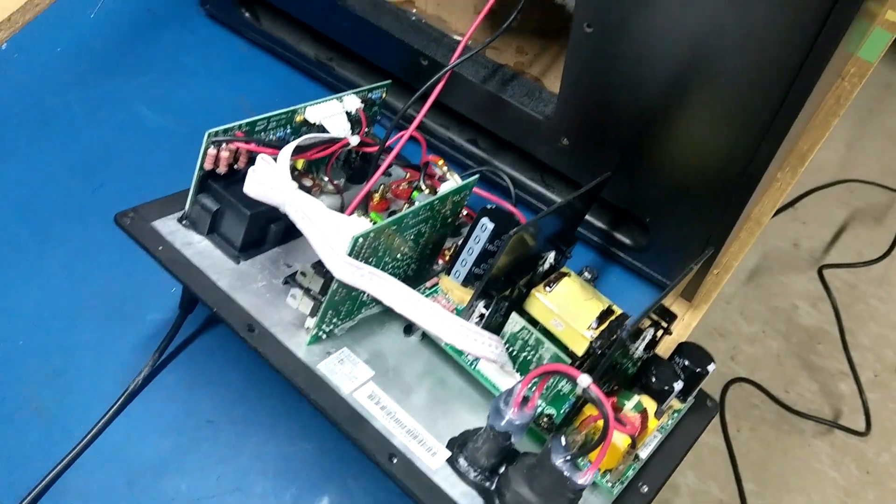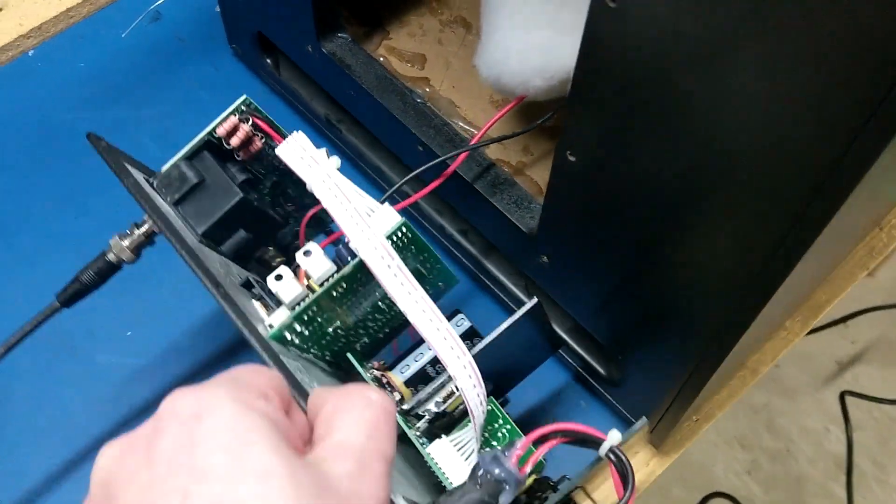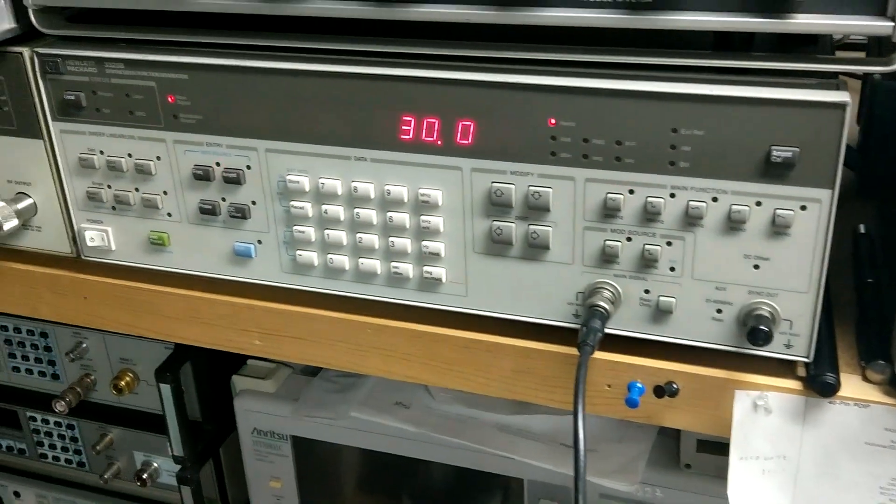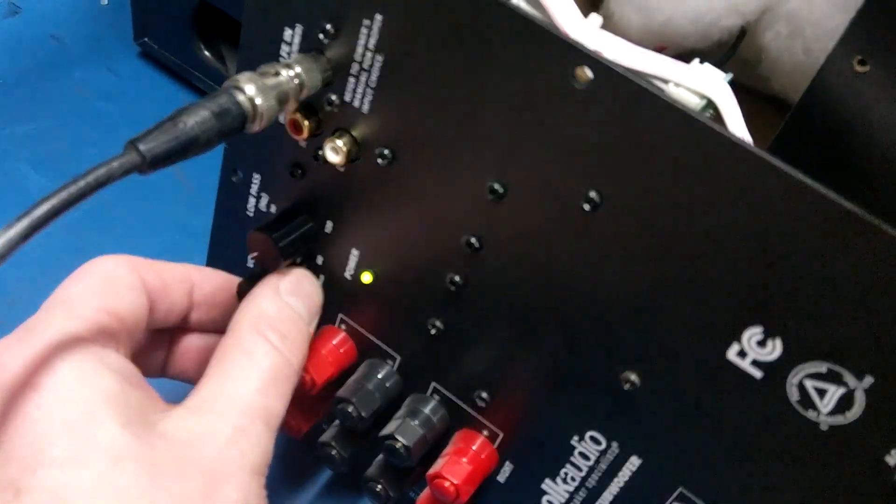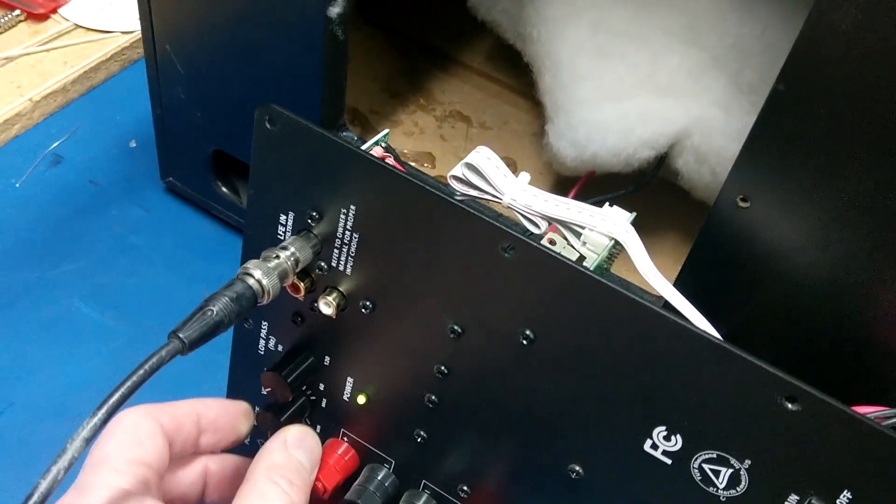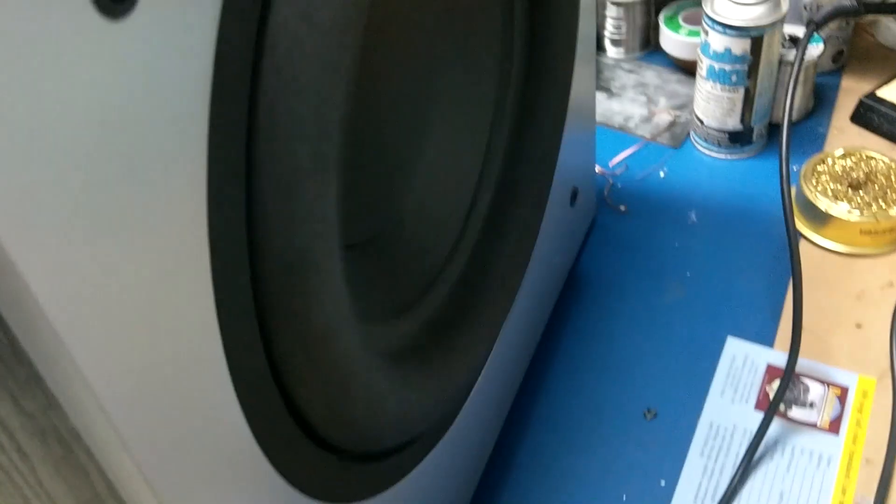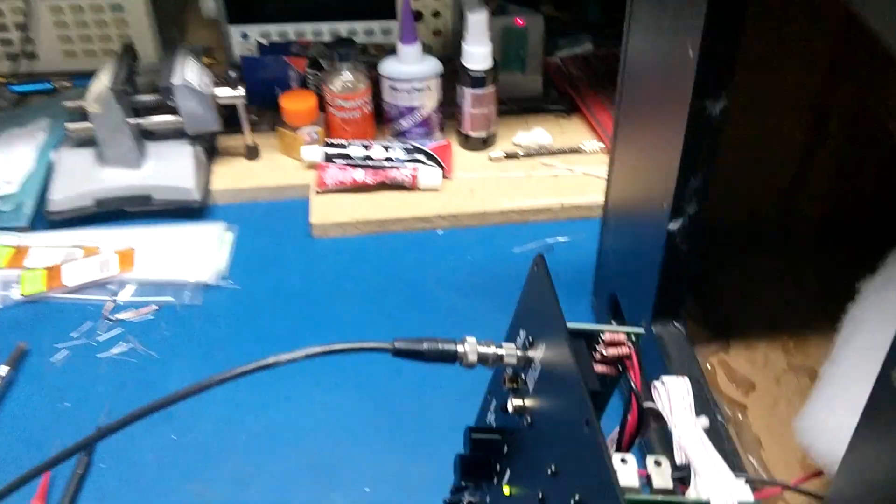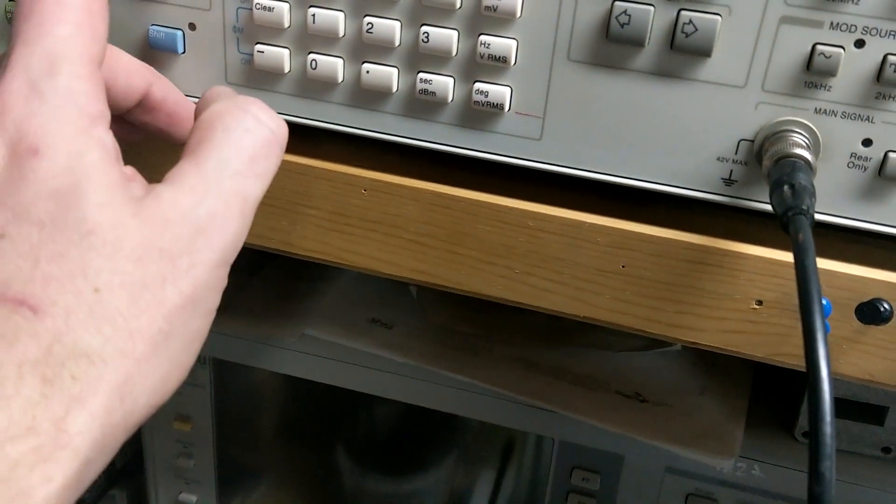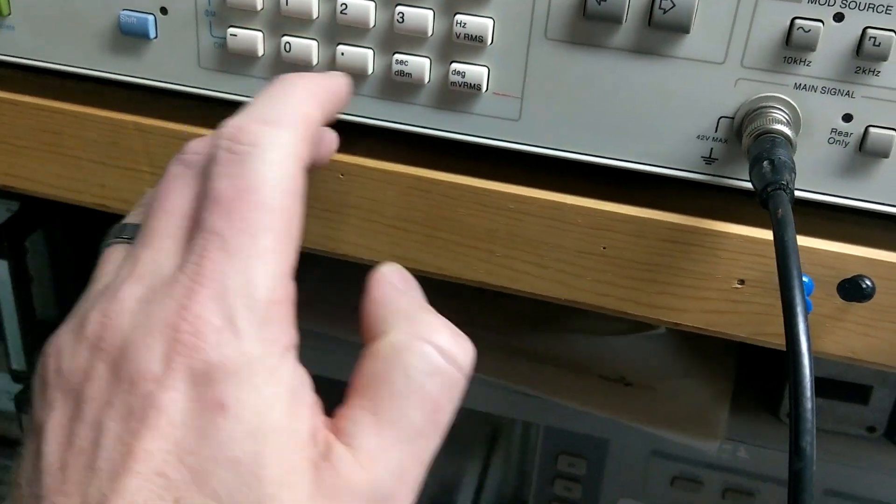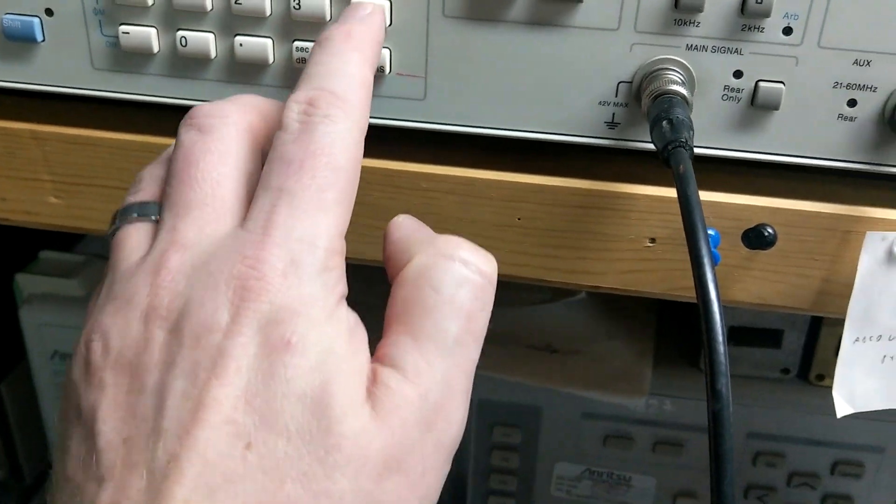Anyway, so I've already replaced all the capacitors in there, and I've got it hooked up just to my audio generator here. So, 30 Hz. Not sure if you can hear that or not. But here, let's do this. Let's drop it down to 10 Hz. That'll work.